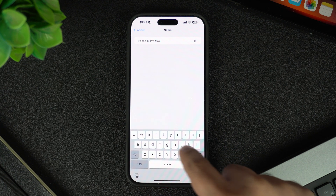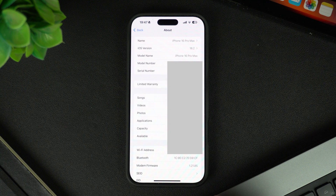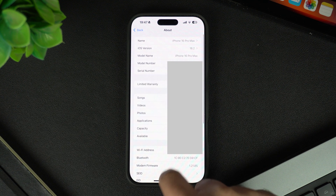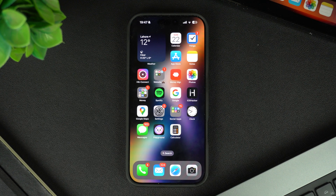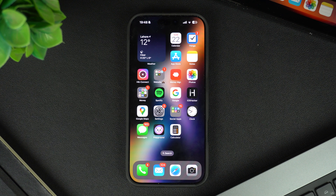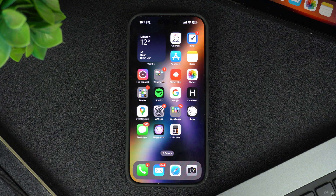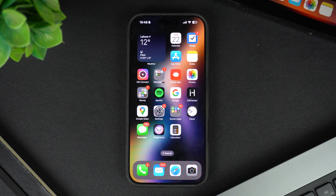Now, whenever you connect your iPhone to Bluetooth devices, the new name will show up. It's that easy. And there you have it — a quick and easy way to change your iPhone's Bluetooth name. This is especially useful if you use multiple Apple devices or just want to add a personal touch to your device.